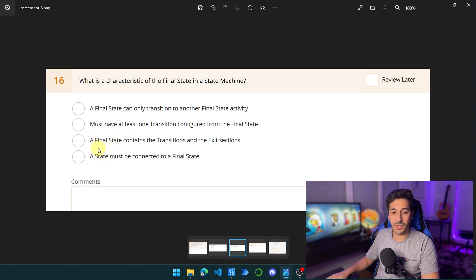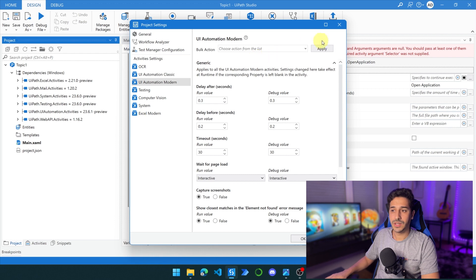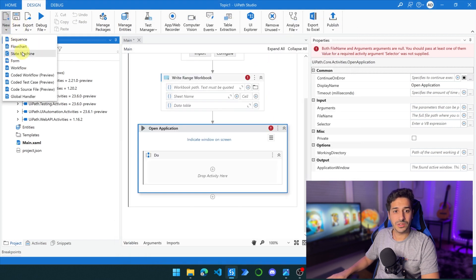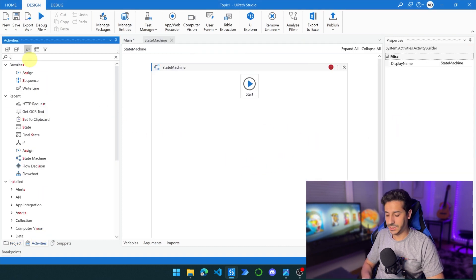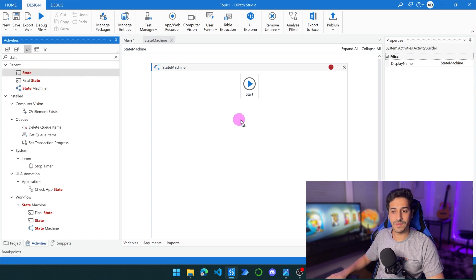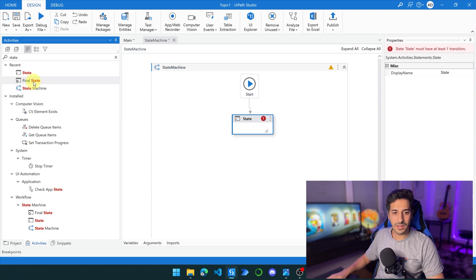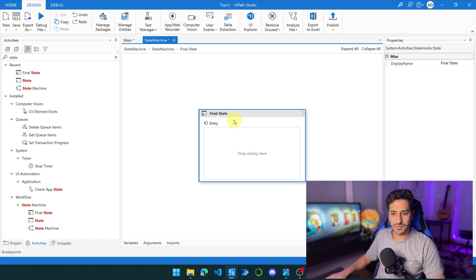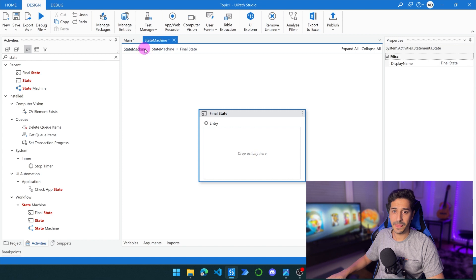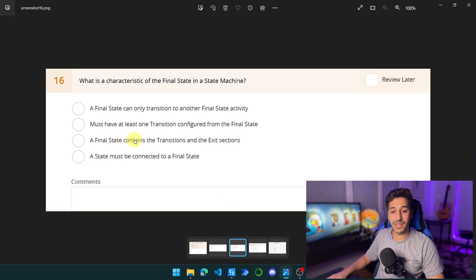Let's create a new state machine workflow. We'll put a state activity in here — now we have the state activity connected. Let's add a final state and connect this state to the final state. Opening the final state: as you can see, the final state only has the Entry section. It doesn't have the Exit section. It doesn't have transitions or destinations. It only has the Entry. So going back to option C — 'a final state contains the transitions and exit sections' — this is wrong as well.